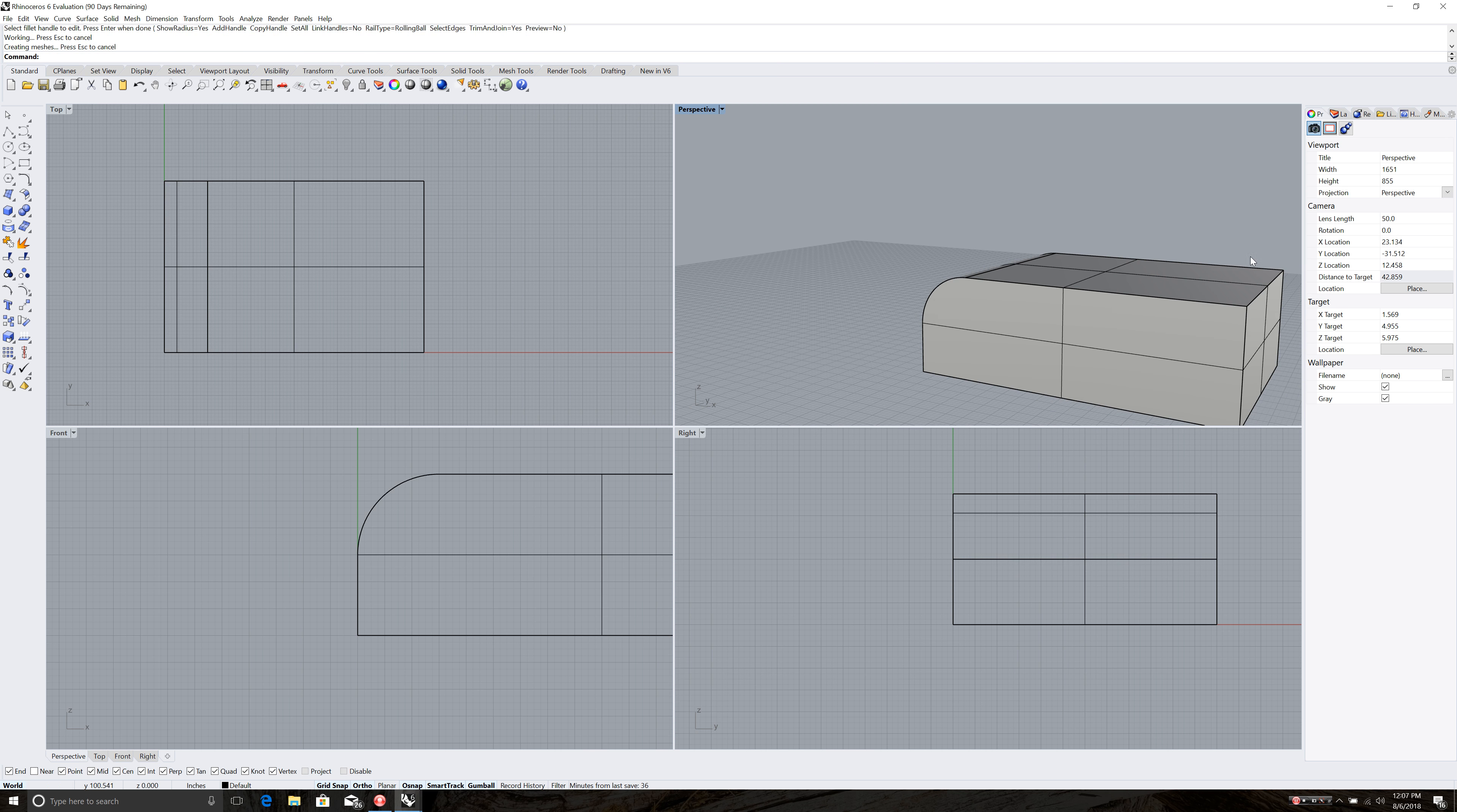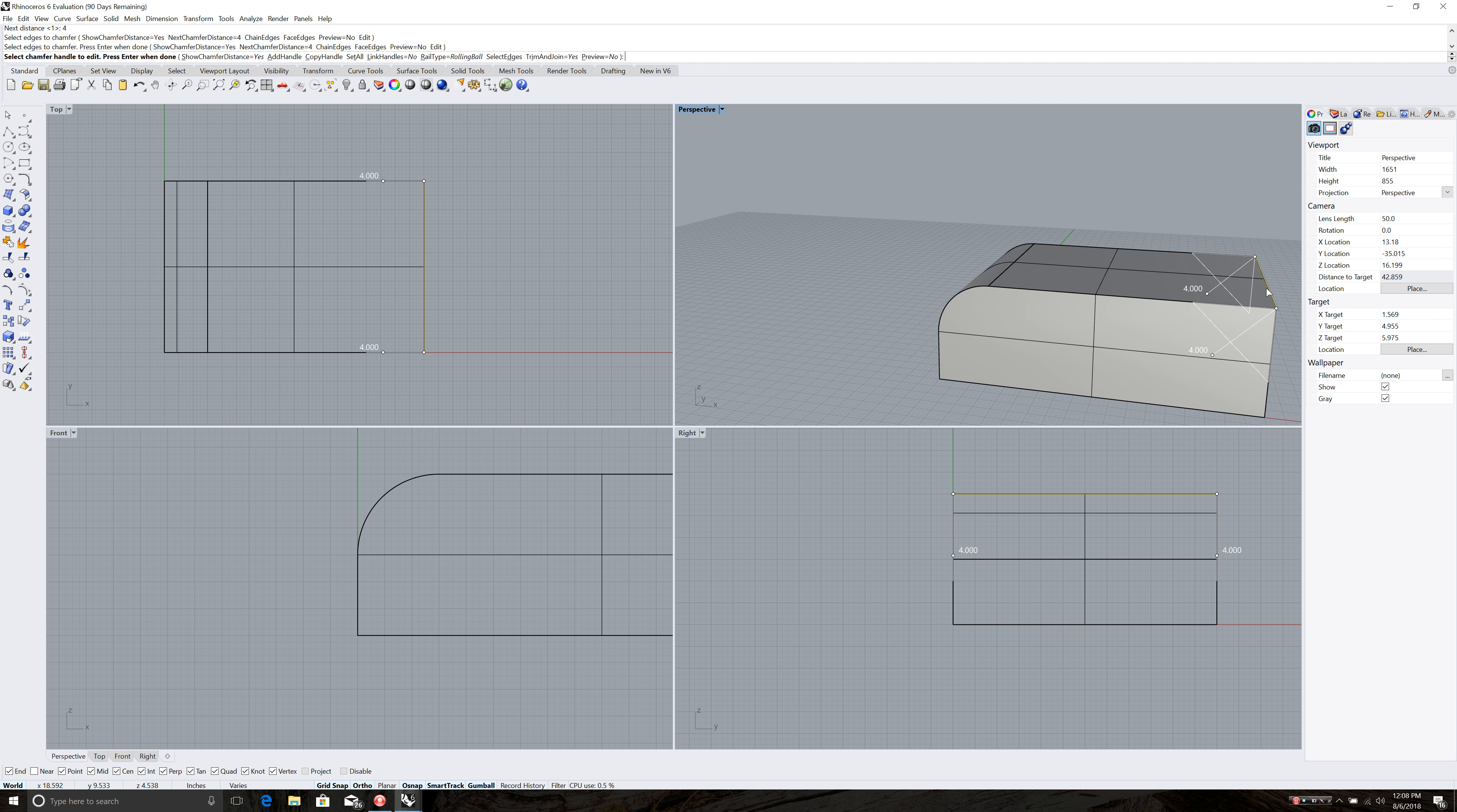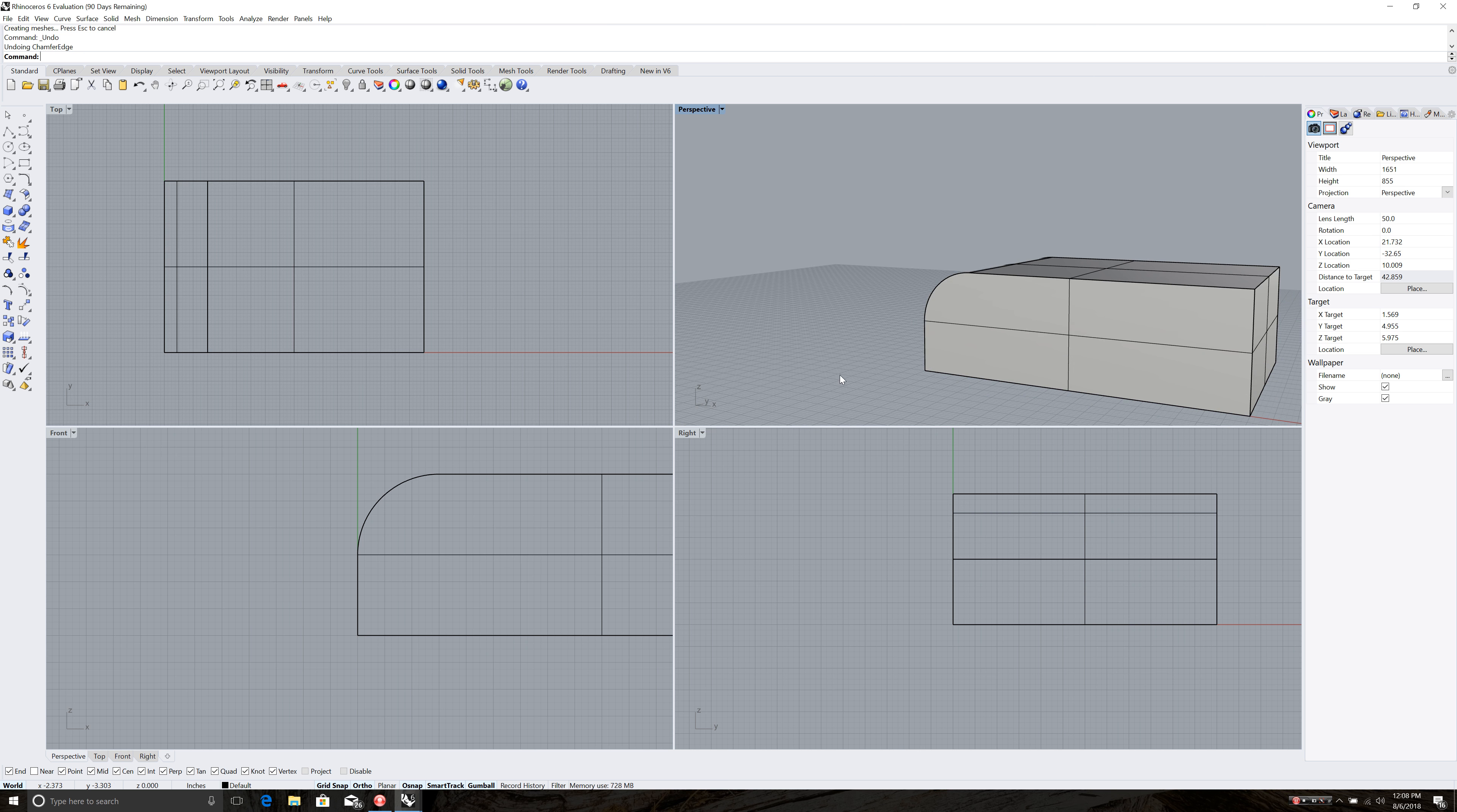Next step is to chamfer that edge over here or bevel it. And that's done using chamfer edge command. Type that in. Enter. And then specify my chamfer distance. I'm going to change it to 4. Enter. And now I'm going to select this edge here. And hit enter twice. And that chamfers that edge. Let me do that again.